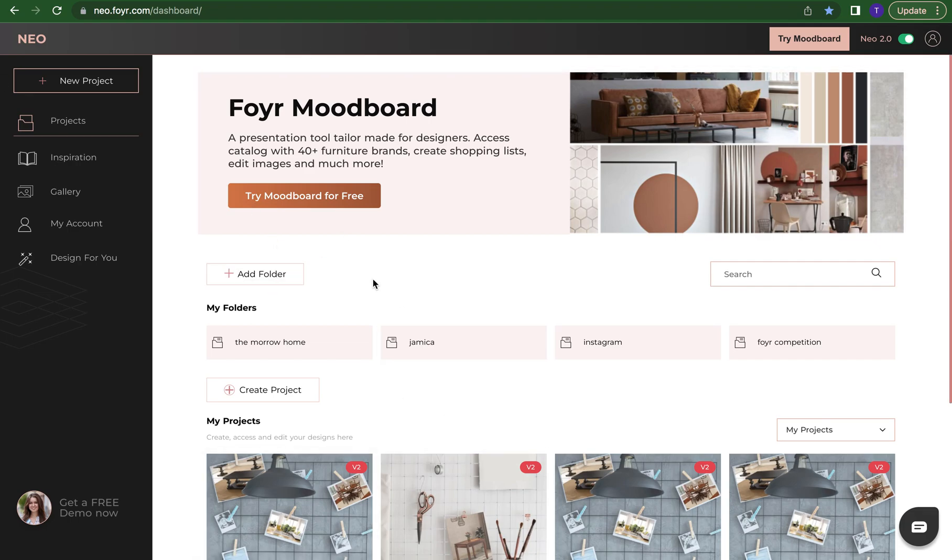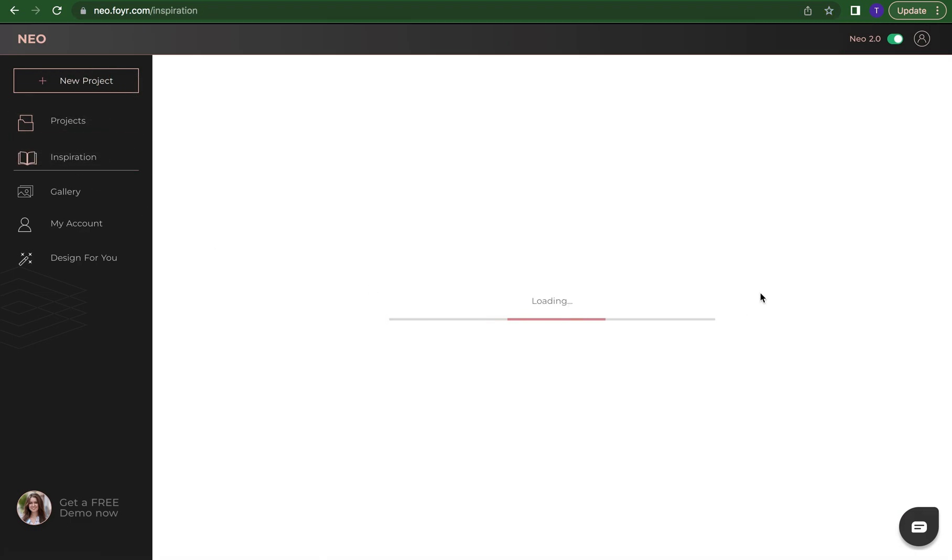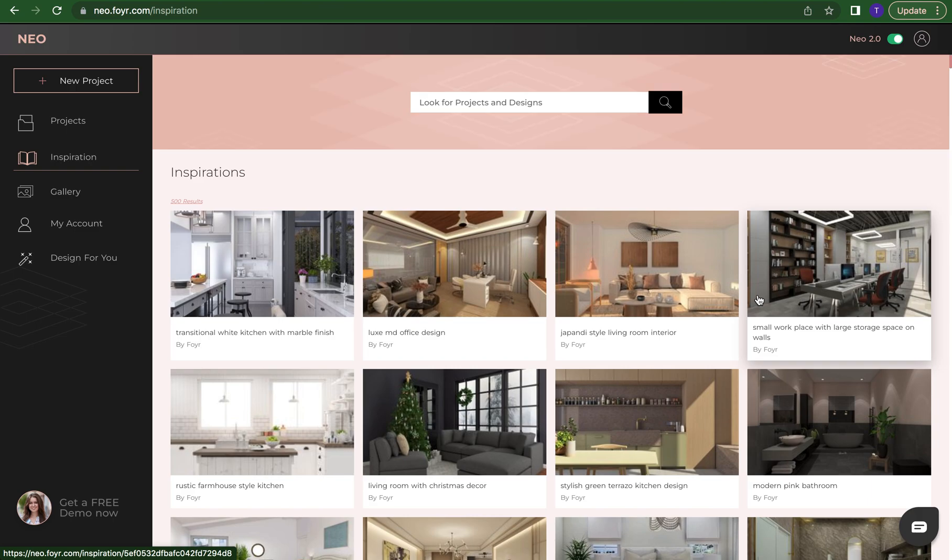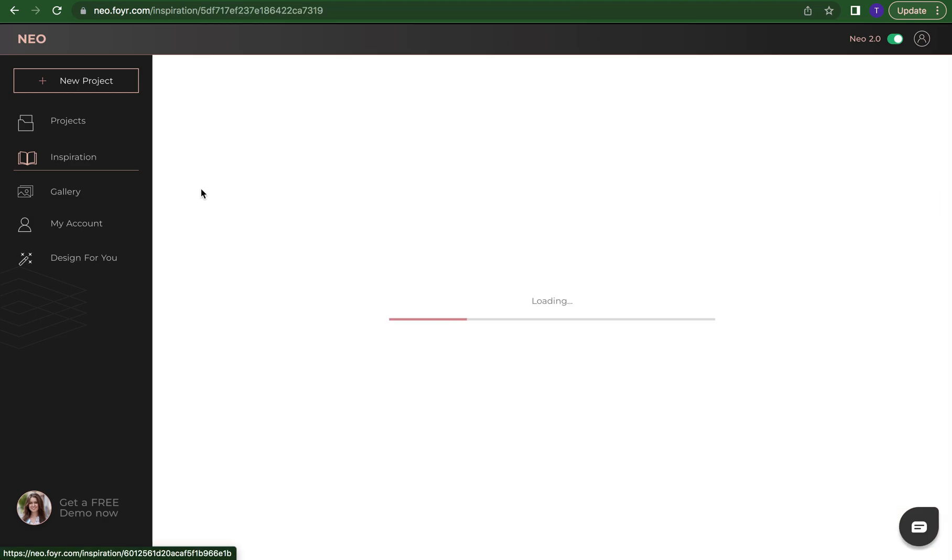Right now we are on the dashboard. If we come over here to the left and go to our inspiration tab, this is where you can find designs and look at extra elements or different elements from different designs. So if we click on this design here...